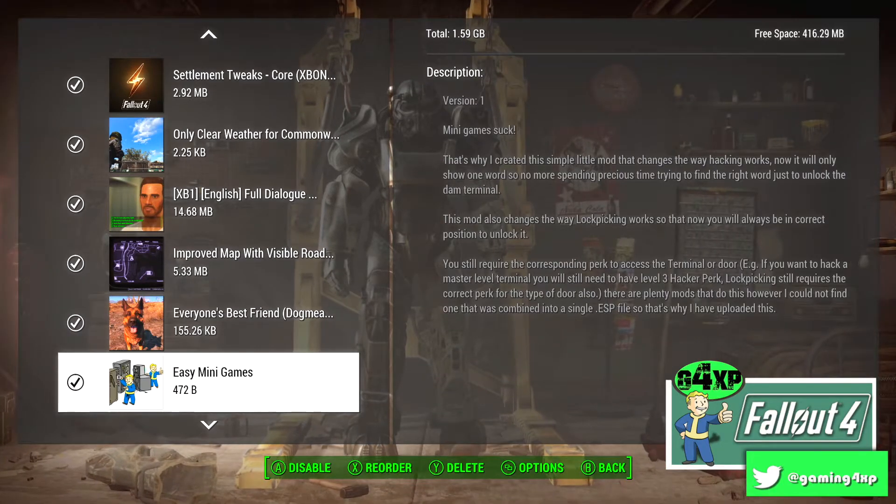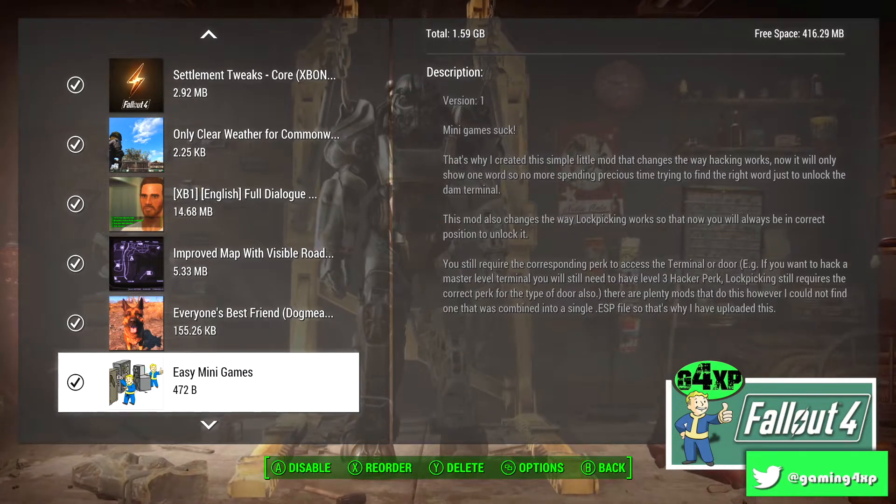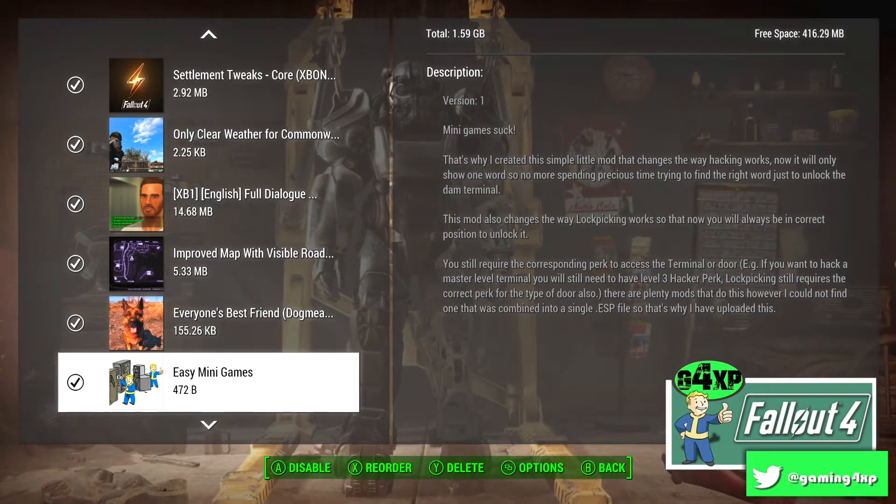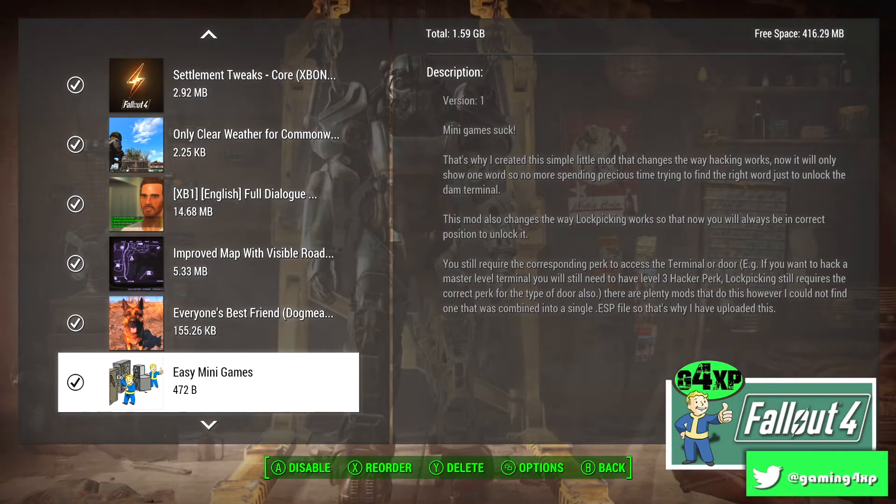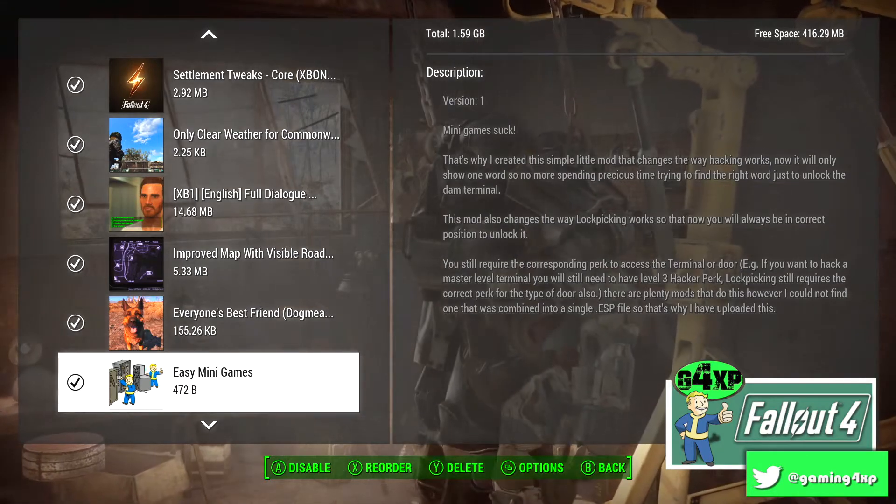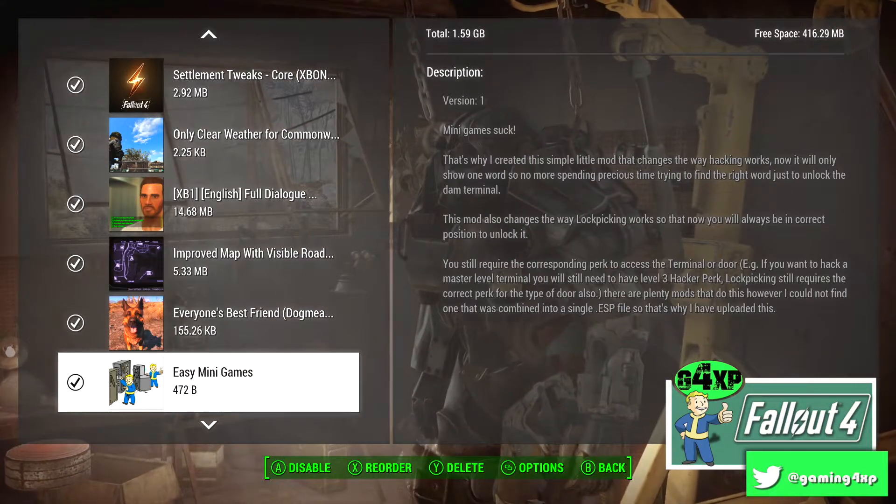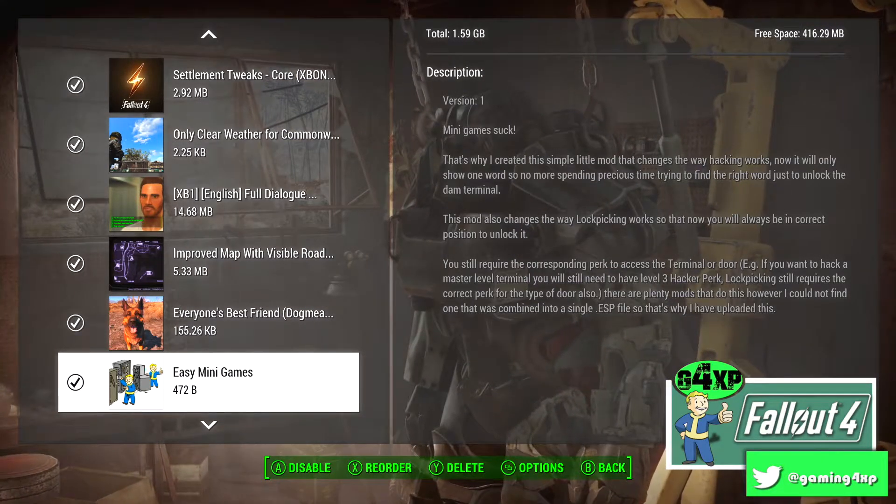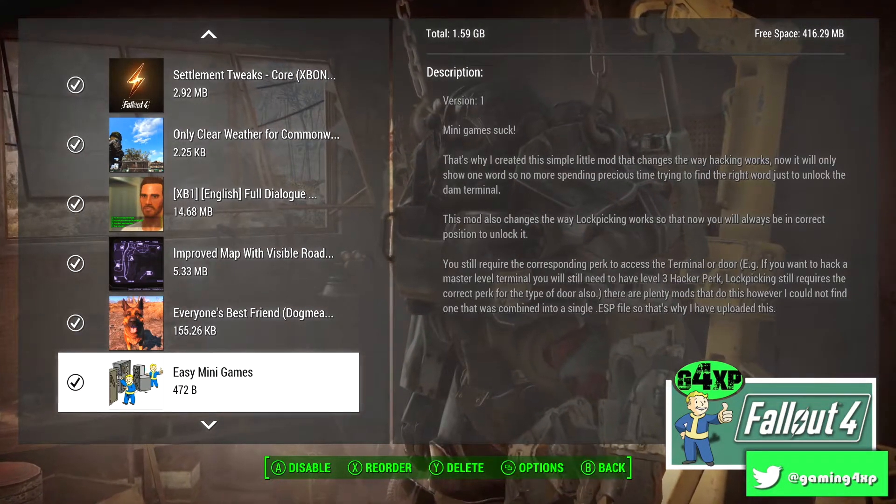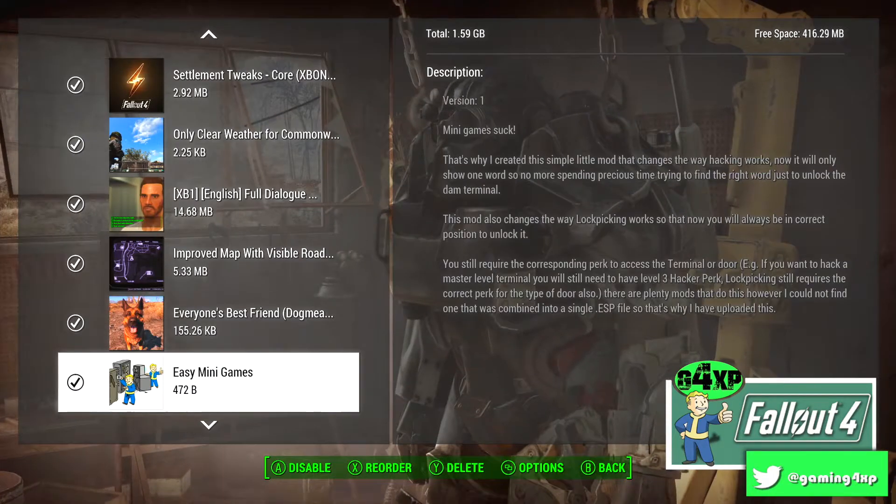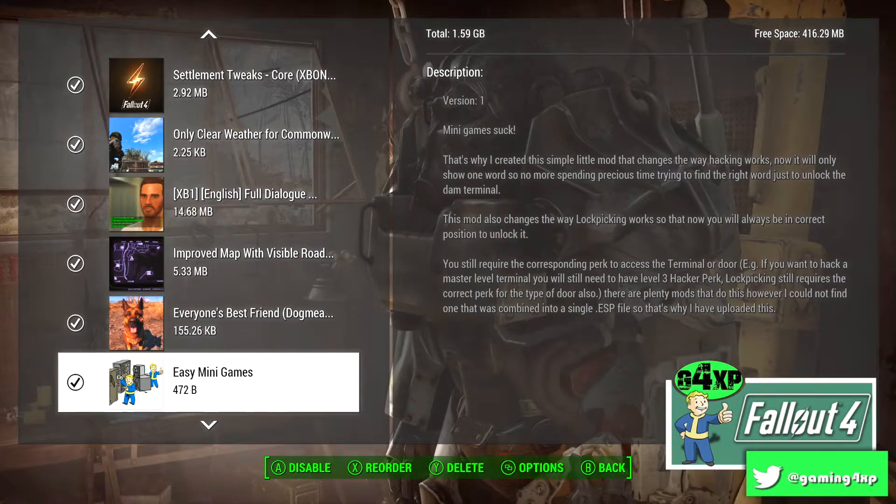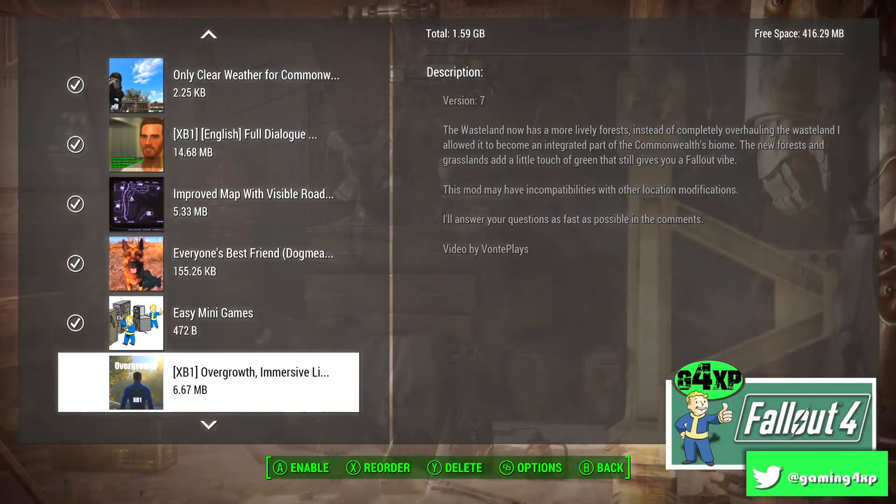Everyone's Best Friend Dogmate just allows me to have two companions. Easy Mini Games, again that's for gameplay and that kind of allows you to lockpick so much easier. You still have to have the right perks at the right level but it takes away the password options and it helps you lockpick easier.